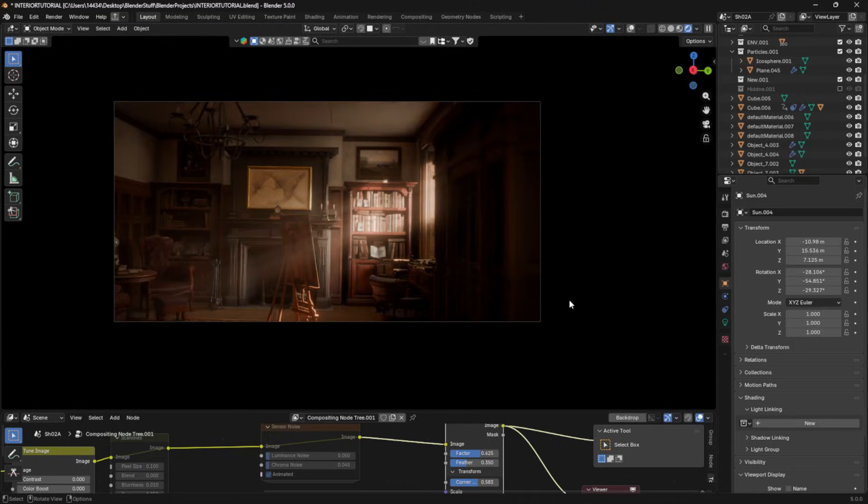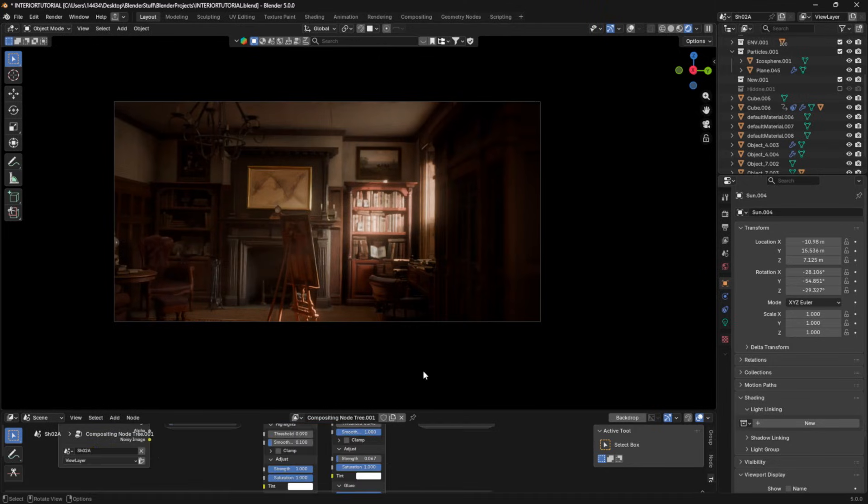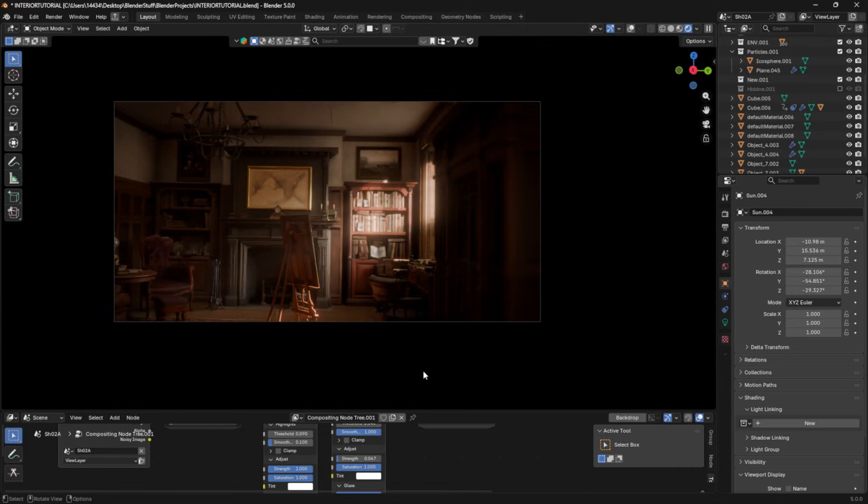So I highly recommend you start doing these in your interior renders if you want to see a very big quality increase without too much of an extra effort into modeling or making materials or anything. Focusing on very nice, clean, and strong lighting is going to help take your renders that extra 10% of the way to making a render that you're extremely happy with.